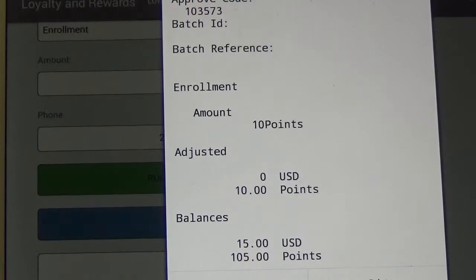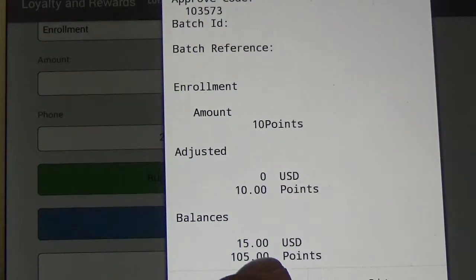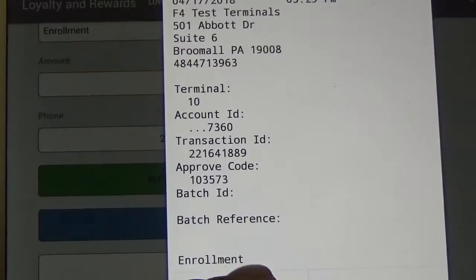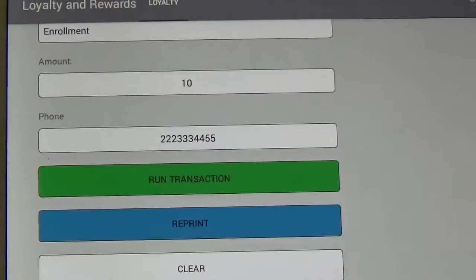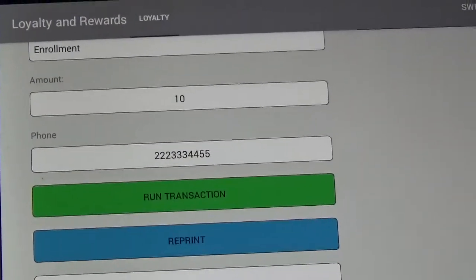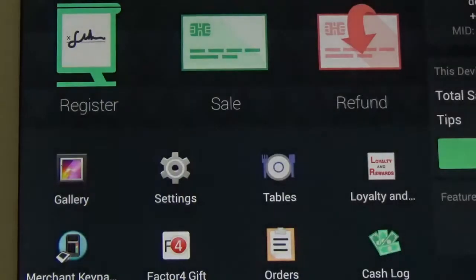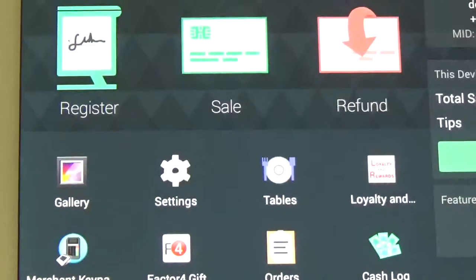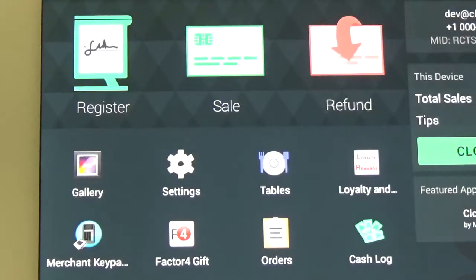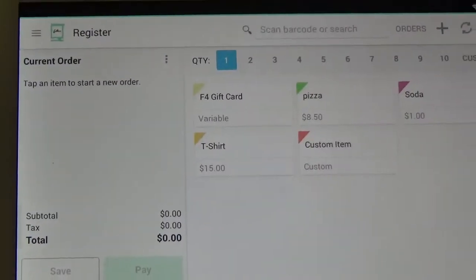There's now a balance on this card of $15 and there's also 105 points. I'm going to show you how to then redeem those rewards, so I'll hit the home button and go into the register.